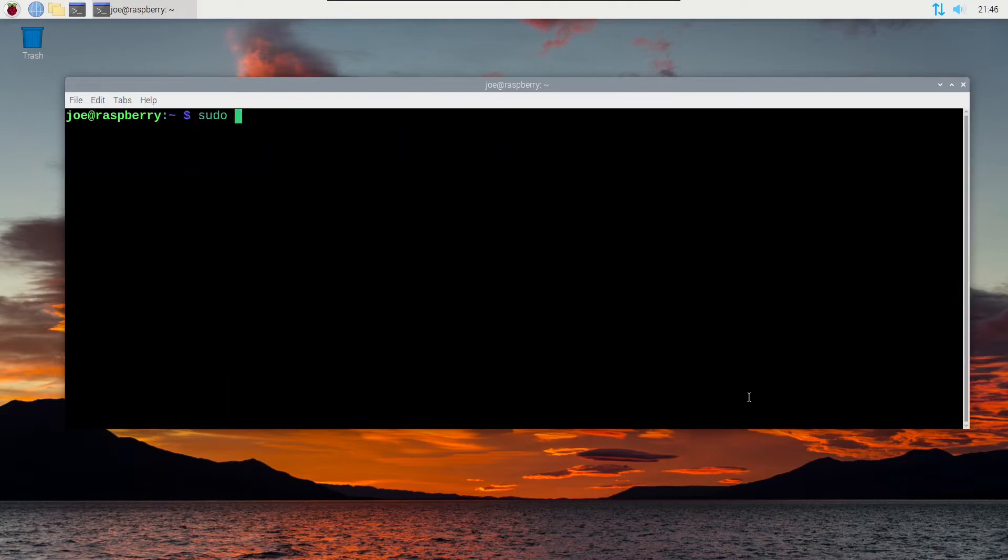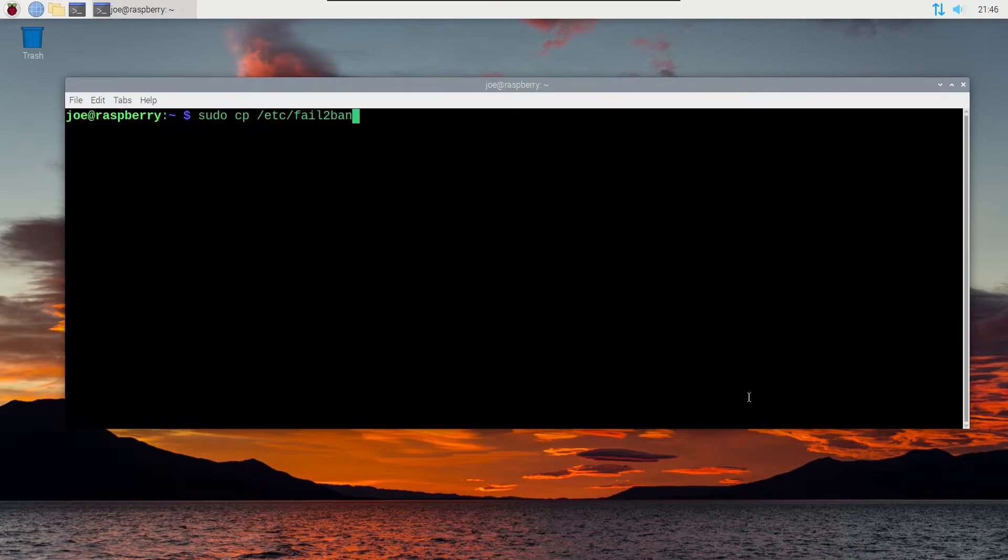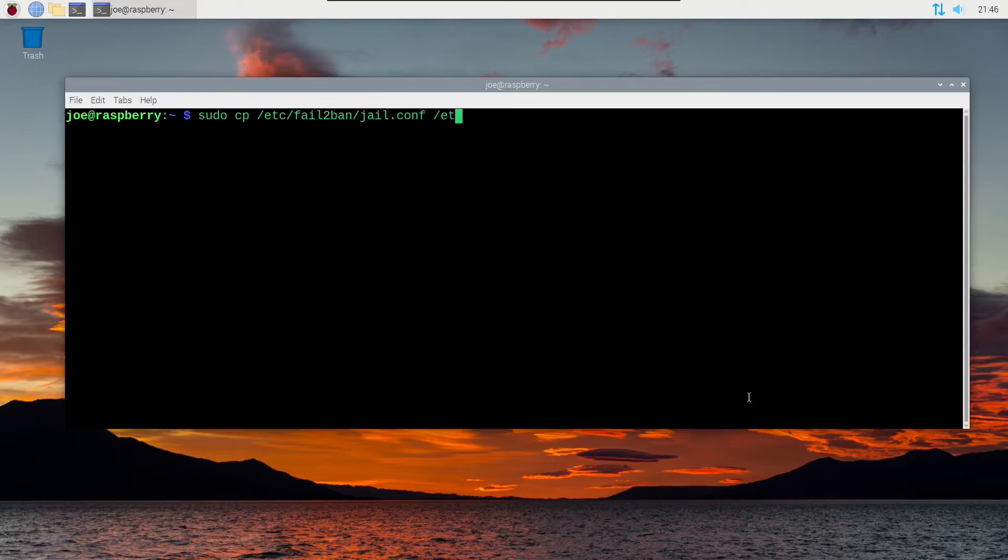Okay, next type sudo cp /etc/fail2ban/jail.conf. This is the jail configuration file that we do not want to make changes to, so we're going to copy it into /etc/fail2ban and call it jail.local and this is where we'll make our changes.